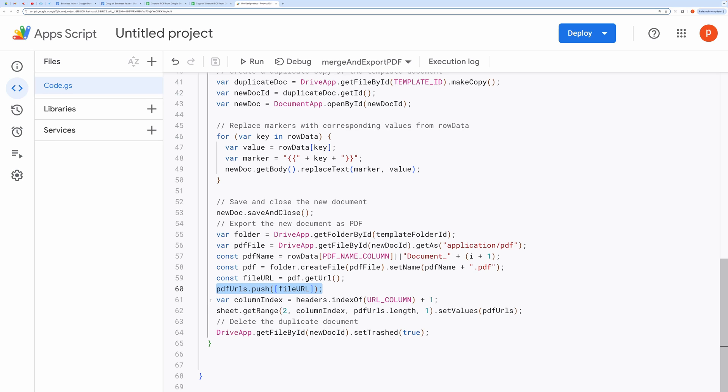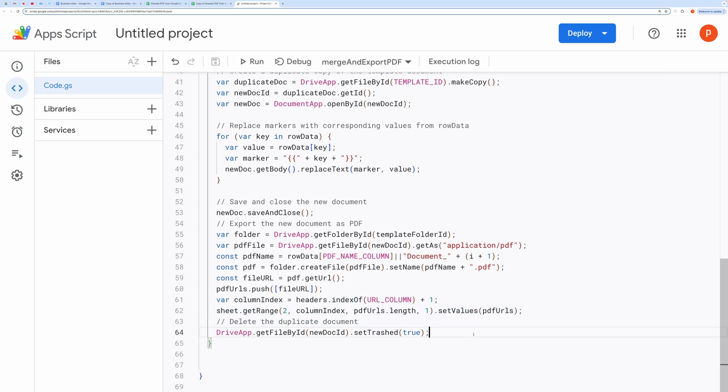Spreadsheet update and cleanup. Finally, the PDF URLs are inserted into the spreadsheet, and the duplicate document is deleted.